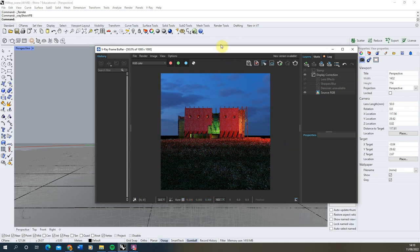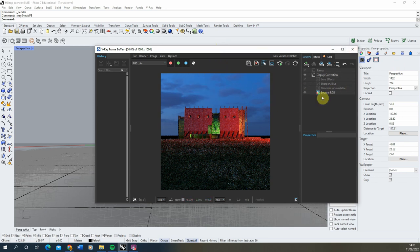To start with, we're going to set up a few render elements that are going to help us add some animated effects to this image when we put it into After Effects. The render elements we currently have loaded into the file can be found under the RGB colour option in the frame buffer.